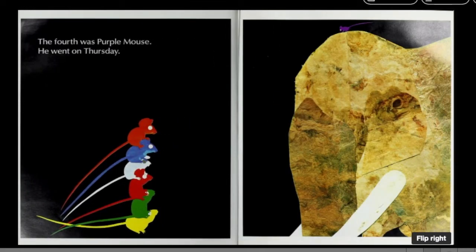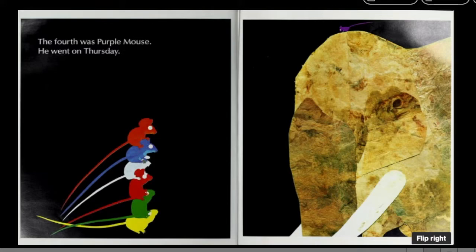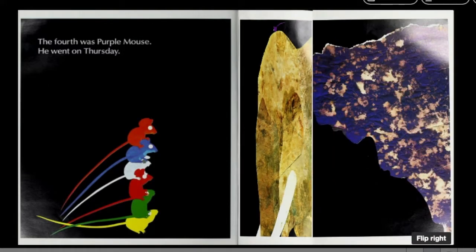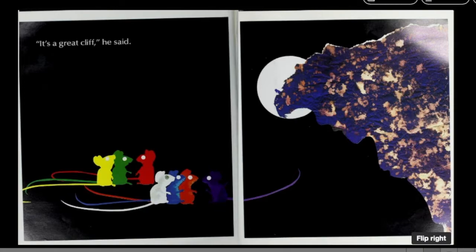The fourth was Purple Mouse. He went on Thursday. It's a great cliff, he said.